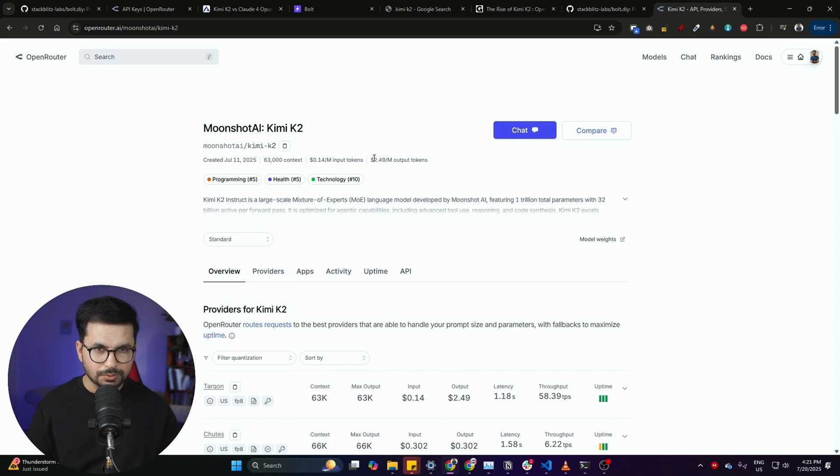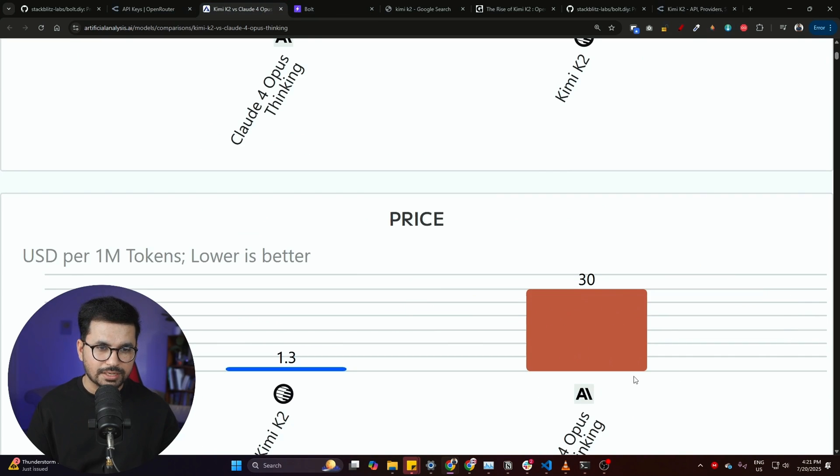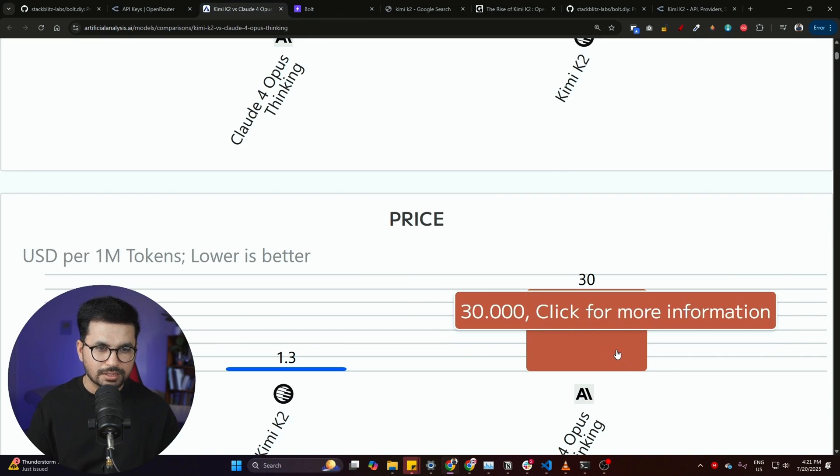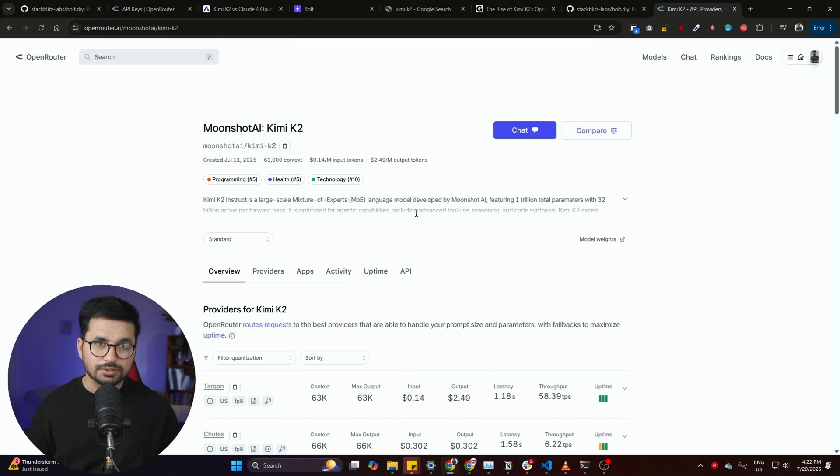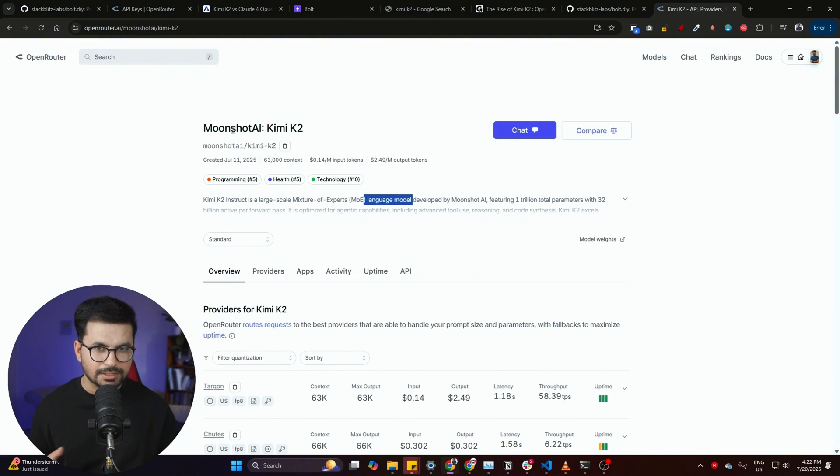You can use Kimi K2 free but you will face rate limiting. The paid version will cost you $2.49 per million output tokens and $0.14 per million input tokens. This is like dirt cheap comparing with the cost of Claude Opus. If you're expecting similar performance, you can still use Kimi K2. You can either use the free version or you can use this version.